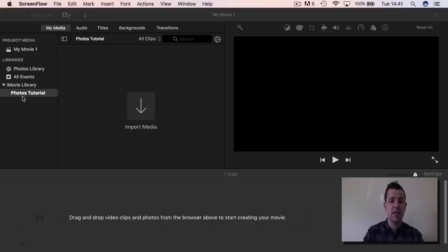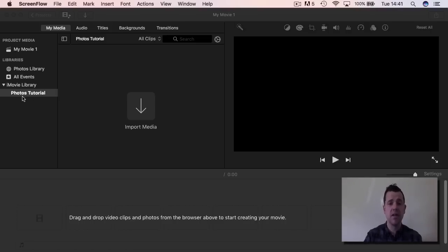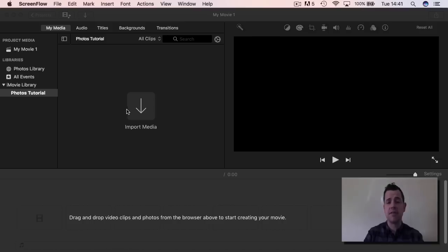I've started up a new event here. You can see on the left hand side I have a photo tutorial event, just like we would have done earlier. What we're going to do now is have a look at how you put the photographs in.